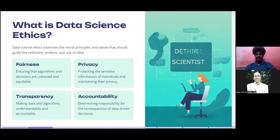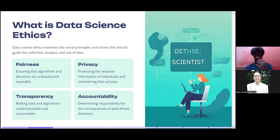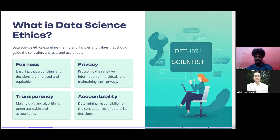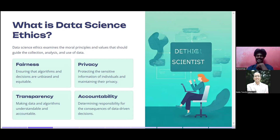Transparency means making data and algorithms understandable and accountable — it should be clear what this algorithm is doing, and somebody should be accountable. It's not acceptable to say 'the algorithm is responsible, not me.' Accountability means determining responsibility for the consequences of data-driven decisions. For example, if you develop an algorithm for a self-driving car and it kills 100 people, who is responsible — the car or you, the designer of the algorithm?